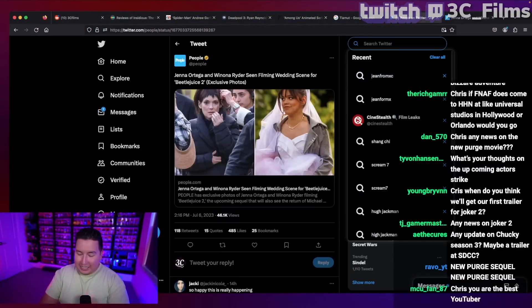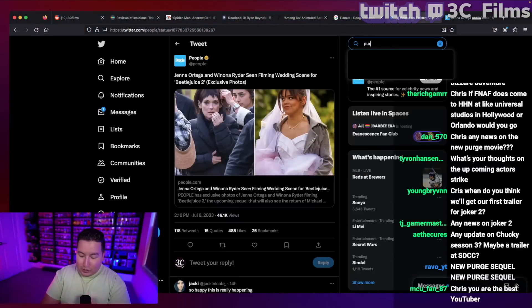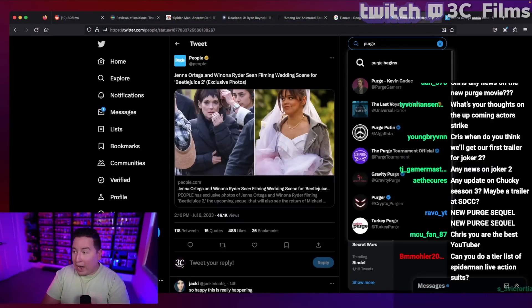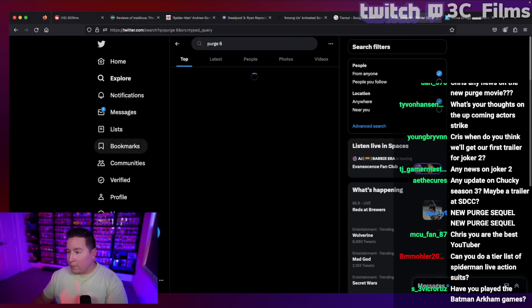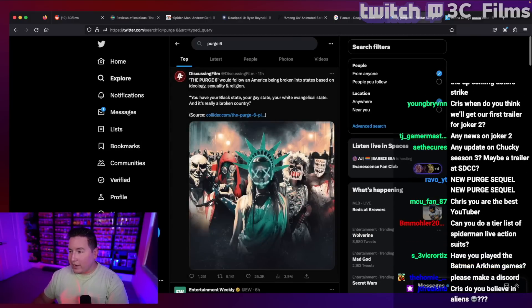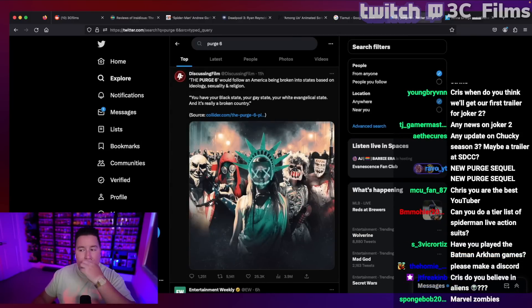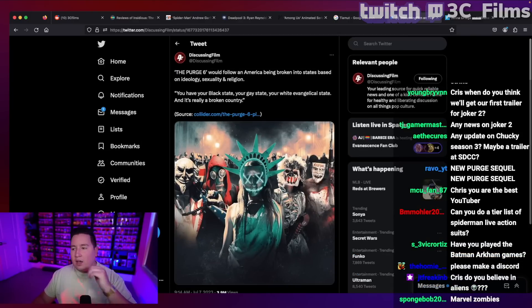So the purge sounds like it was going to be a wild movie. And I say was because there's some talk about why it's not going to happen. This came out today from Collider.